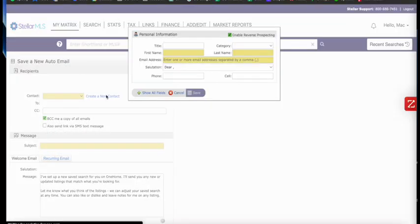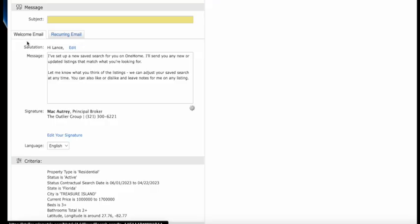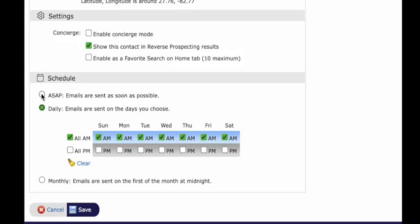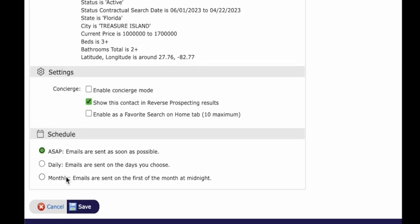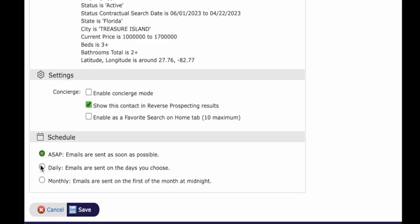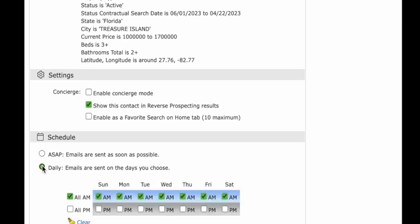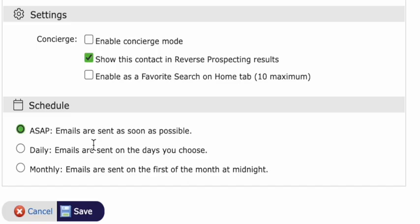I got to create a new contact. It automatically has a welcome email here. Scheduling—so as soon as something hits the market it sends it to him. You can do them daily, all the days you choose. We'll just do ASAP, so that means as soon as something hits the market, he's going to be the first to know about it.